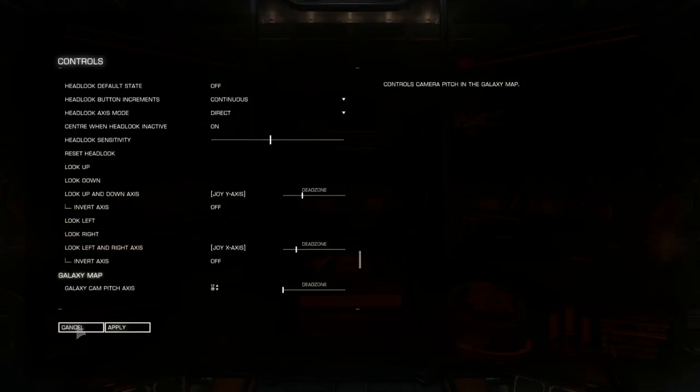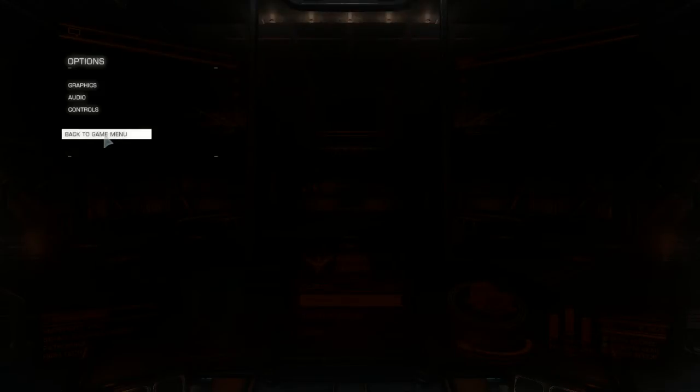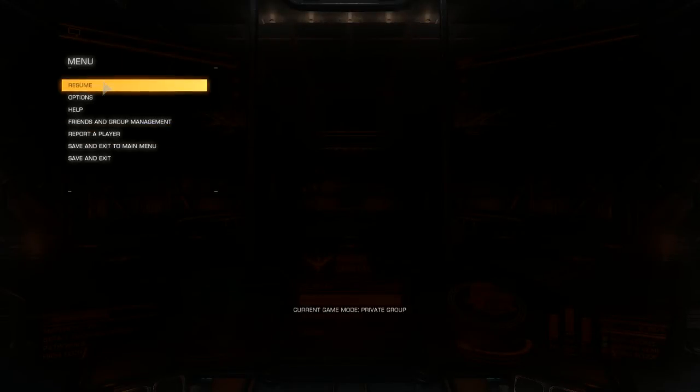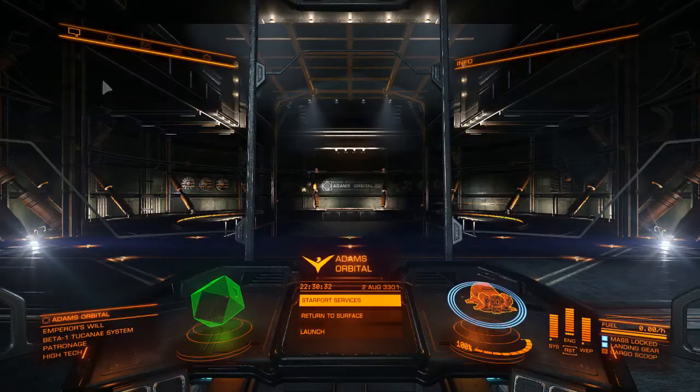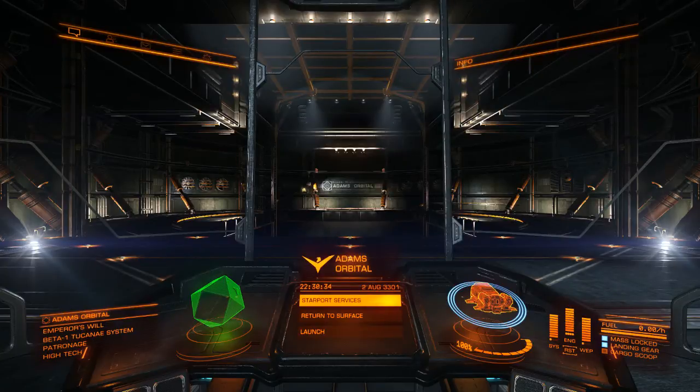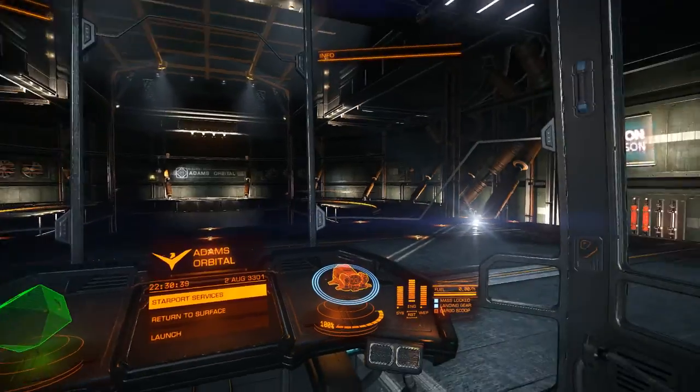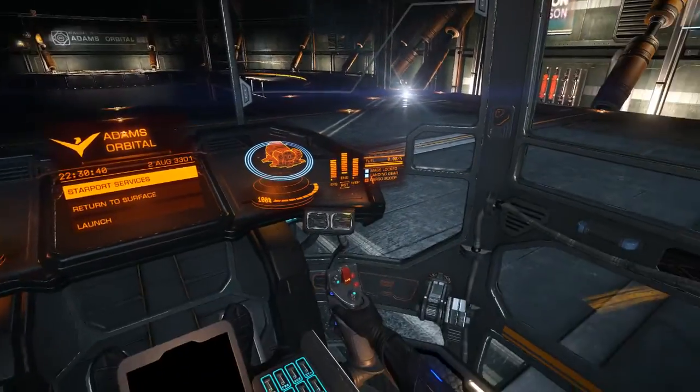Once you've done that, apply it. Go back into the game and operate the Slider. And there we go.